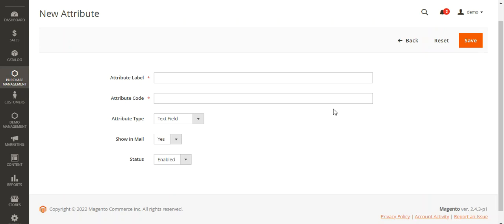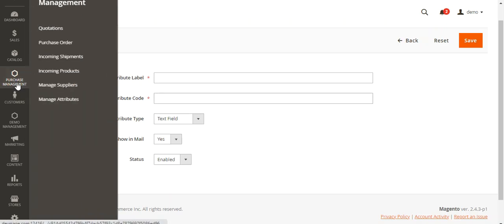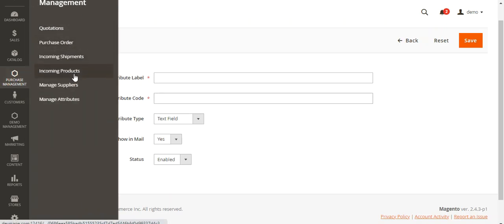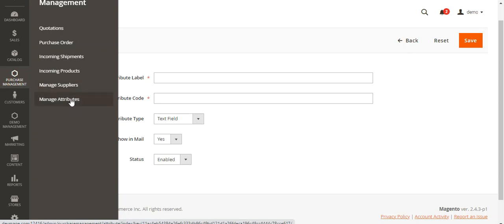The attribute will be visible on the Create Quotation page when creating a quotation. So this covered quotations, purchase orders, incoming shipments, incoming products, manage suppliers, and the manage attributes section.